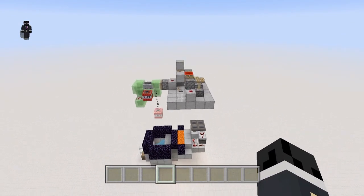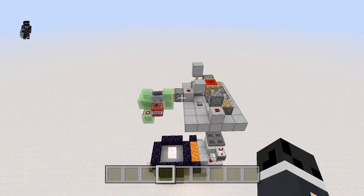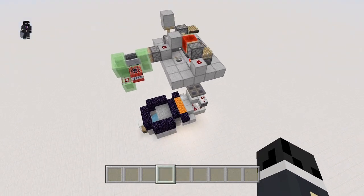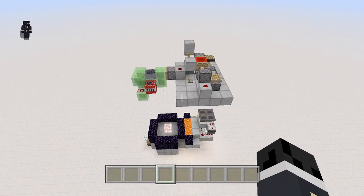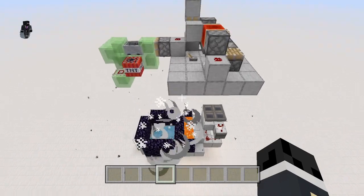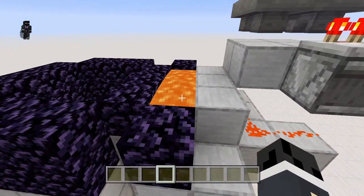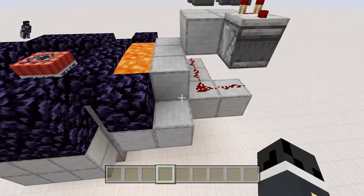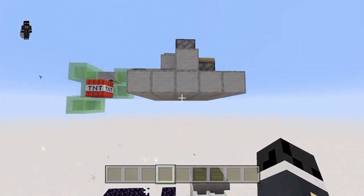Behind me what I have here is the auto-cobble mining contraption and really it's comprised of about four separate sections, but all of them are really simple in itself. First of all, we have a cobblestone — or rather a stone generator down here.